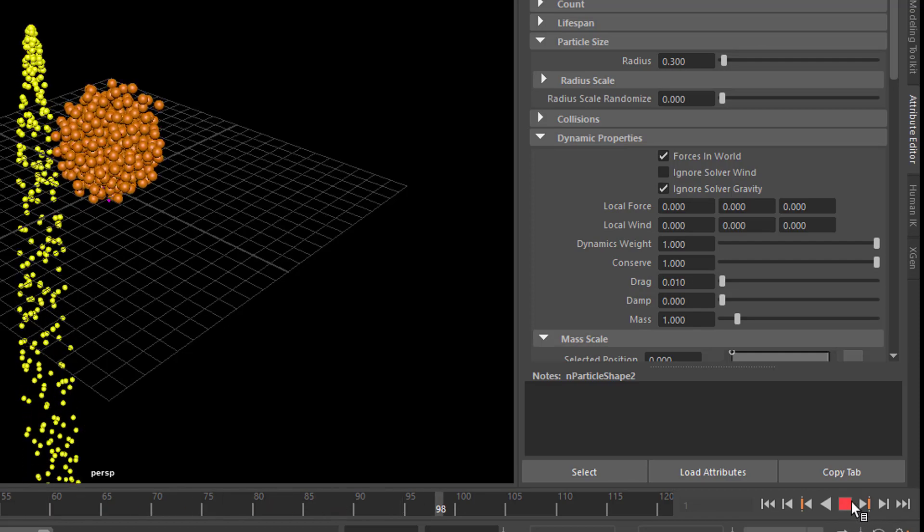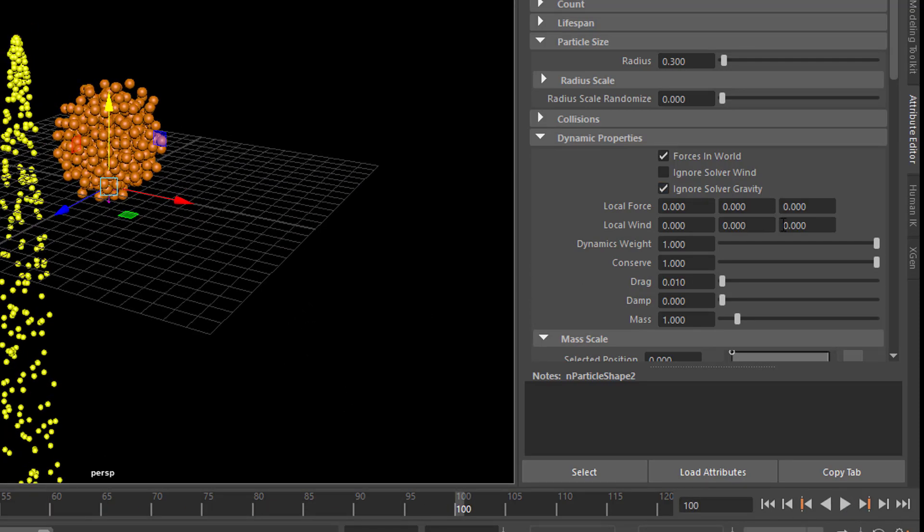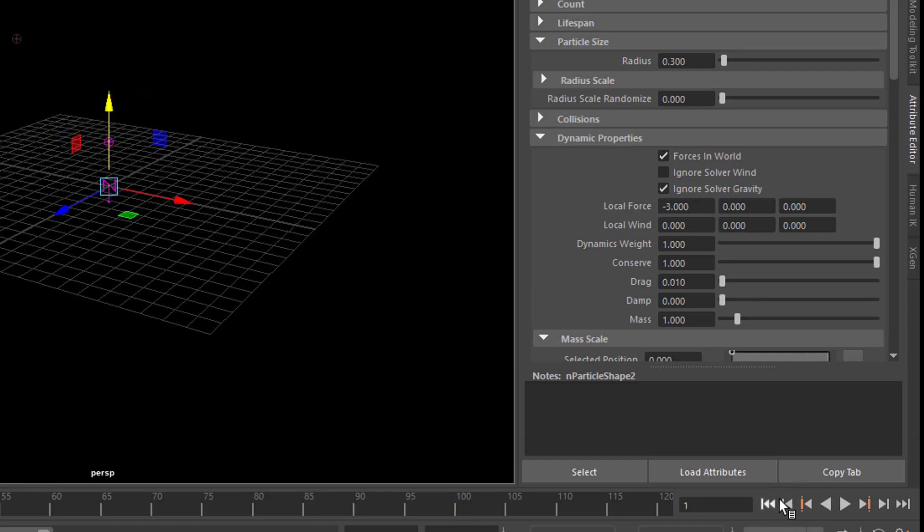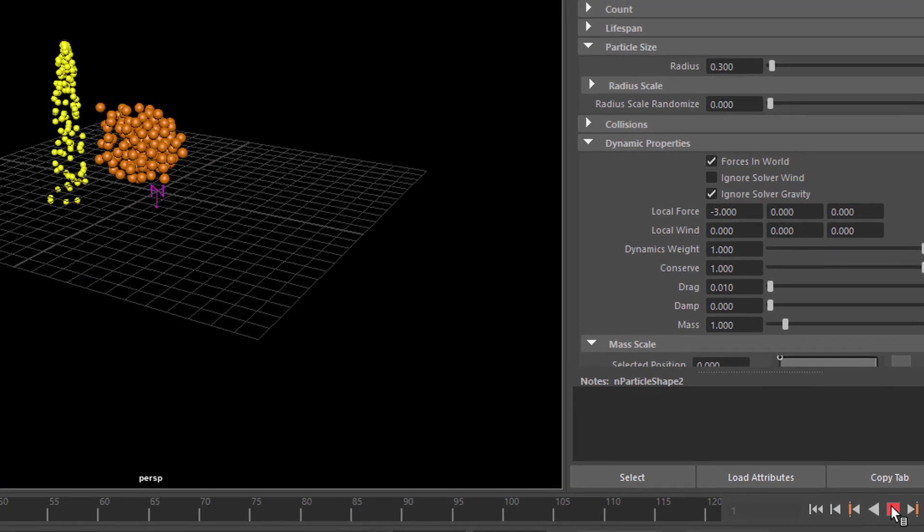So they kind of spread here in the middle. And we can use a local force, which goes to the left, minus 1 in X. Actually, if we type in minus 3, does it go faster? Not really.